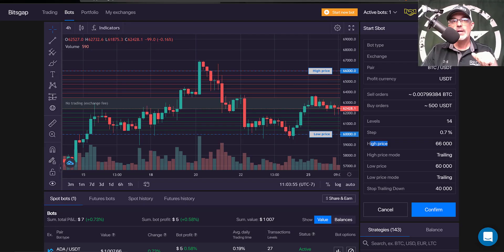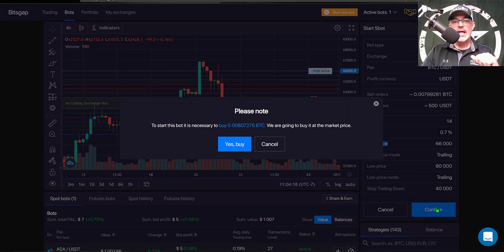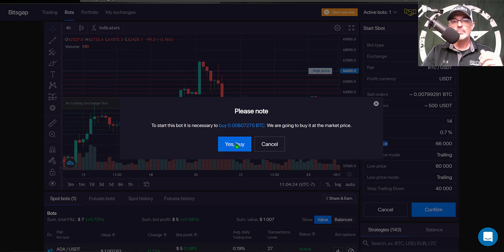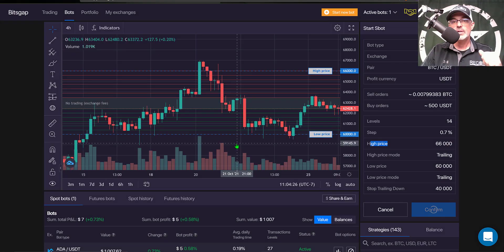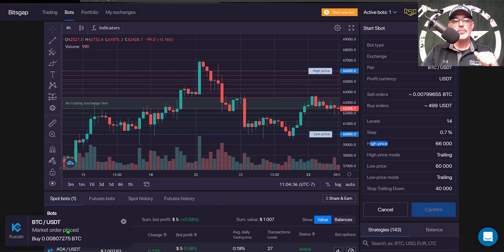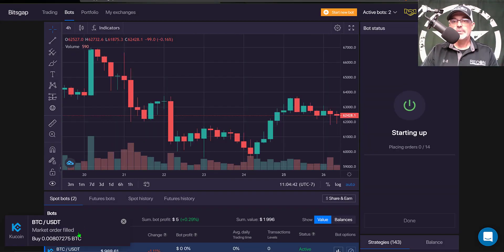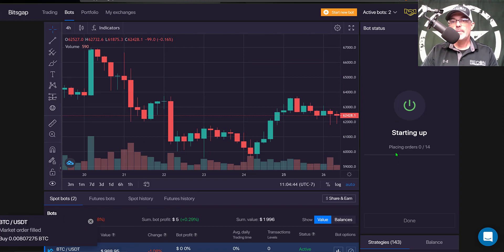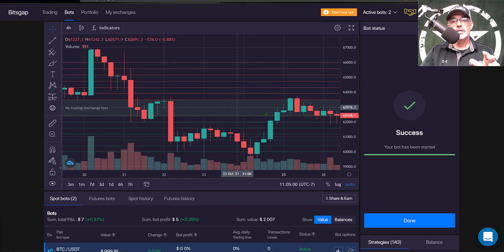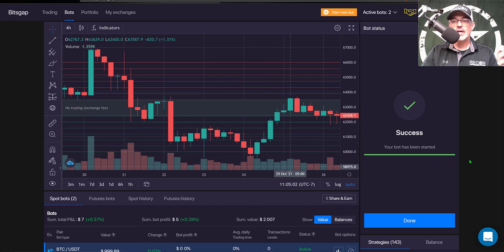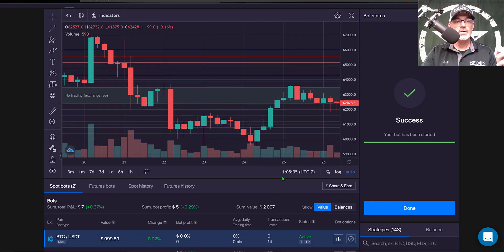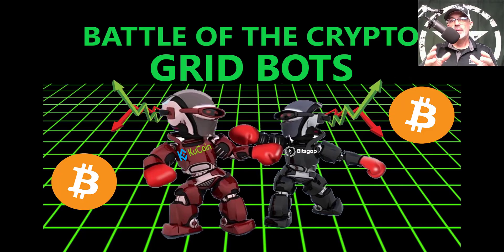Now jumping back to BitsGap, I click Confirm. It lets me know it will need to buy some Bitcoin to fulfill the sell orders on the way up, so yes — go ahead and buy Bitcoin. It places the market order, the order is filled, the bot is starting up, you start to see the grid come into place, and the bot is now live as well. I can see both bots are now running.